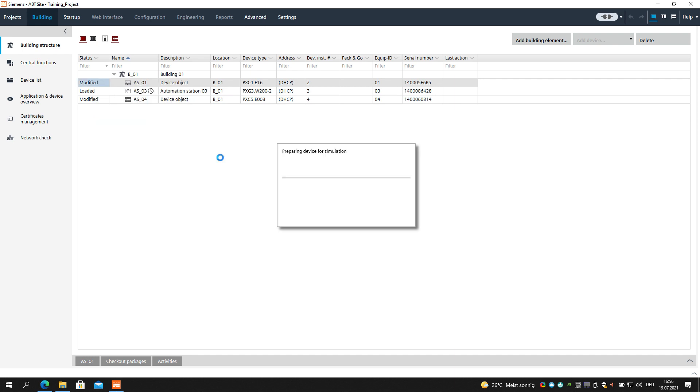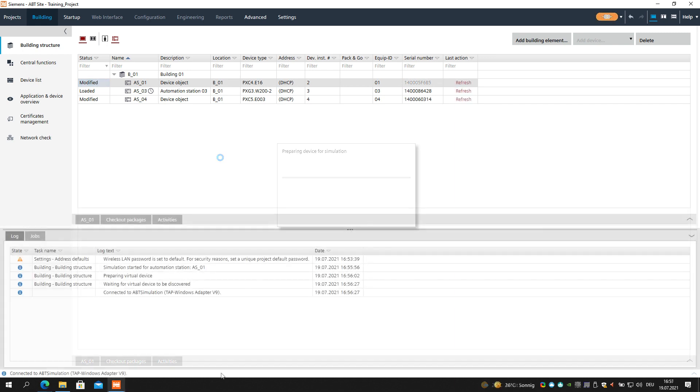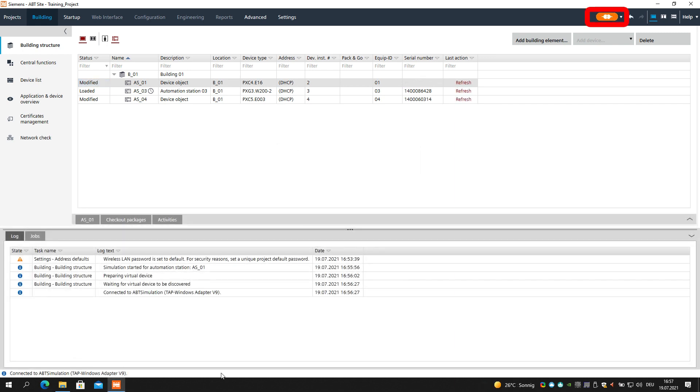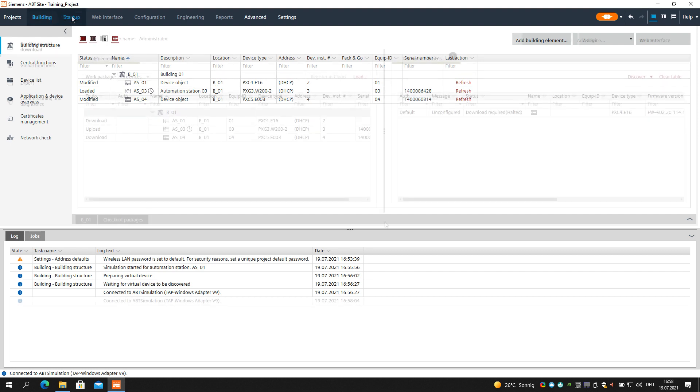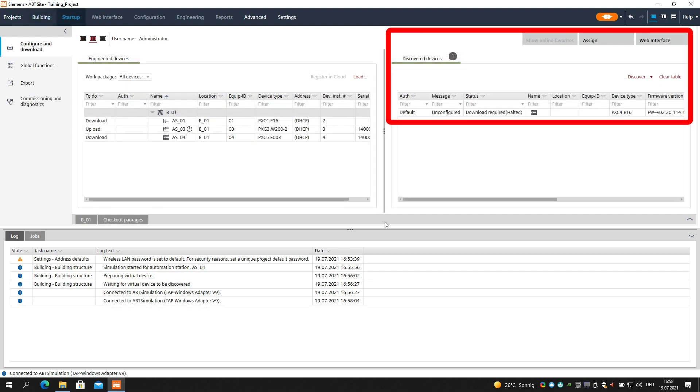The device is preparing for simulation. The connection symbol on the top right will become orange, indicating the connection to the virtual adapter. Now select the Startup tab on the top left corner. In the discovered devices, the automation station is available for assigning and further operation.